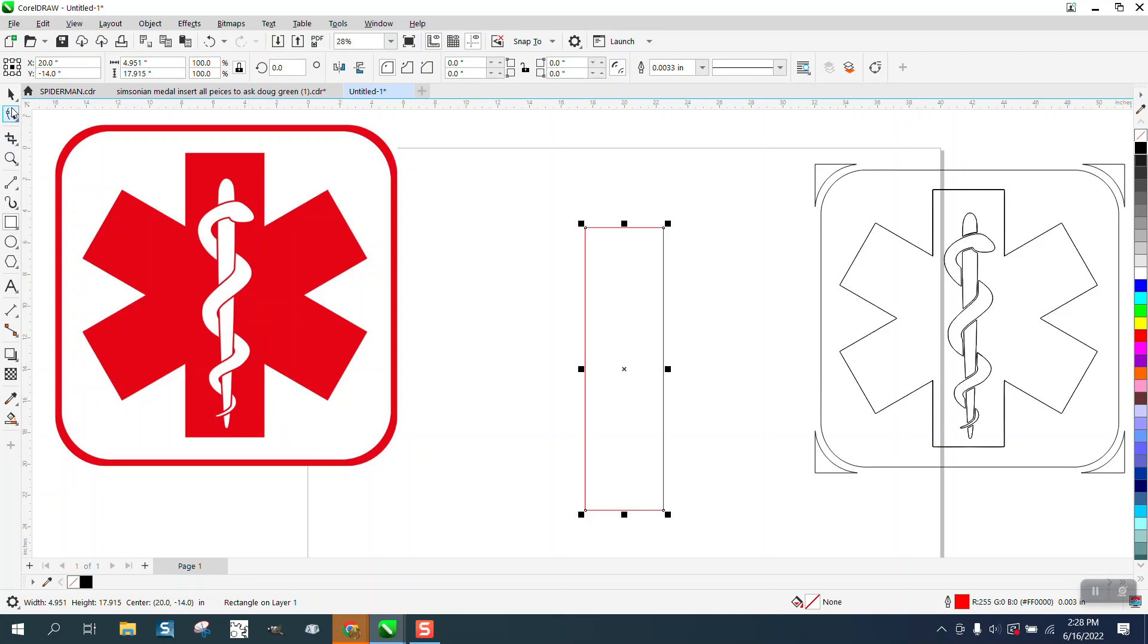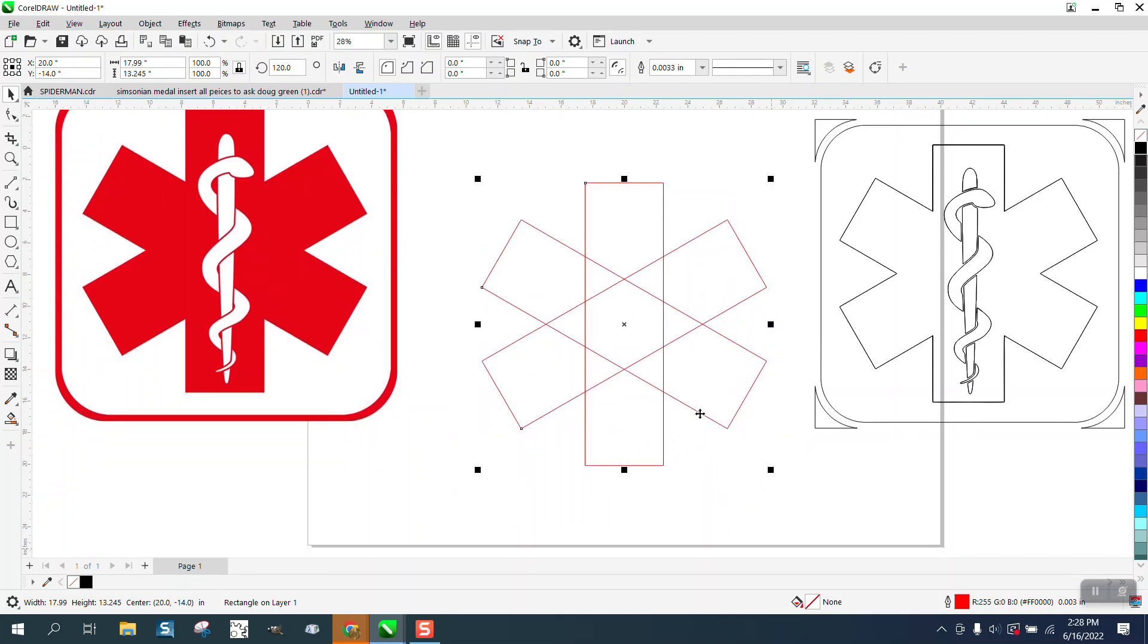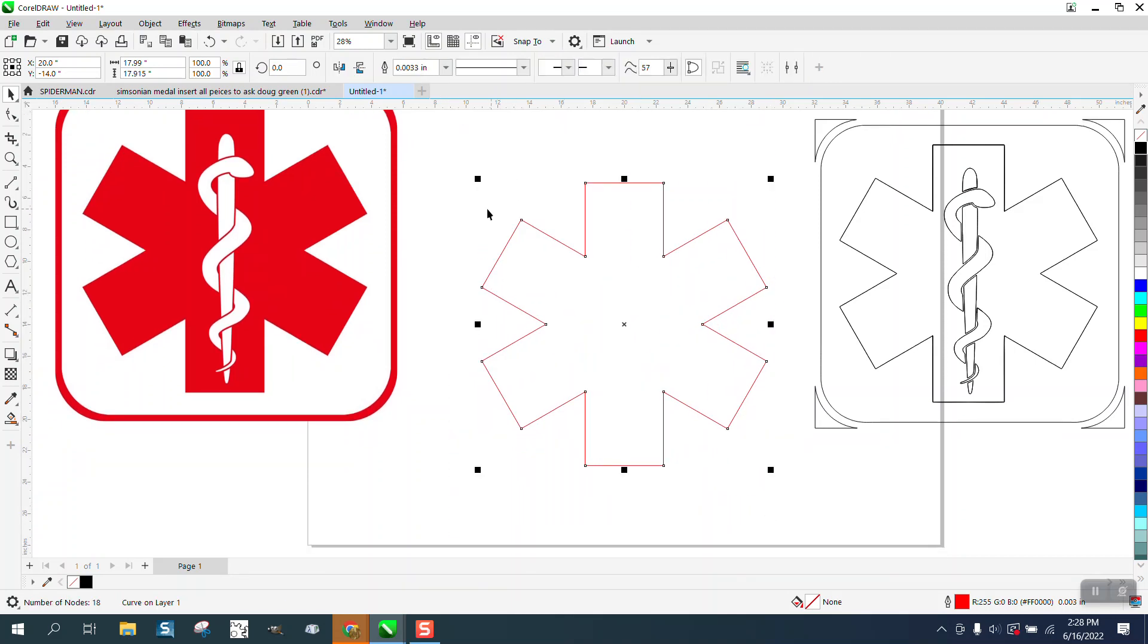Now I'm going to hit Ctrl+D to duplicate it, and I'm going to rotate it 60 degrees. Then I'm going to hit Ctrl+D again, select it all, and weld it. There's that exact symbol.